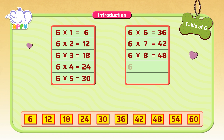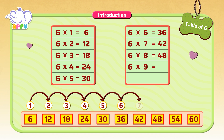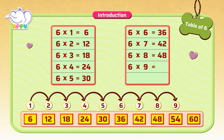6 times 9 is skip counting by 6 nine times, which equals 6, 12, 18, 24, 30, 36, 42, 48, 54.